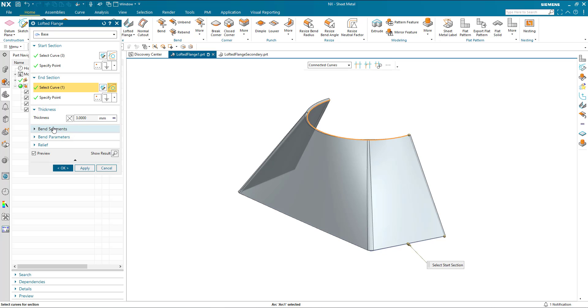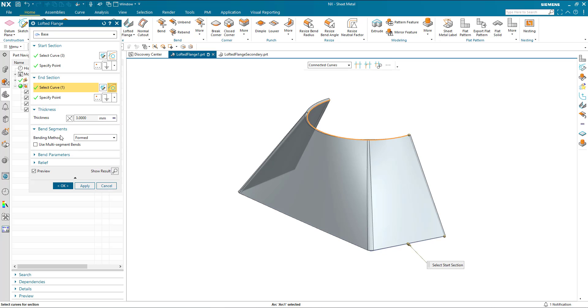What you will see here now in bend segments is this is using the formed bending method. This creates non-planar, non-cylindrical and non-conical faces, so best fit between the two curves.